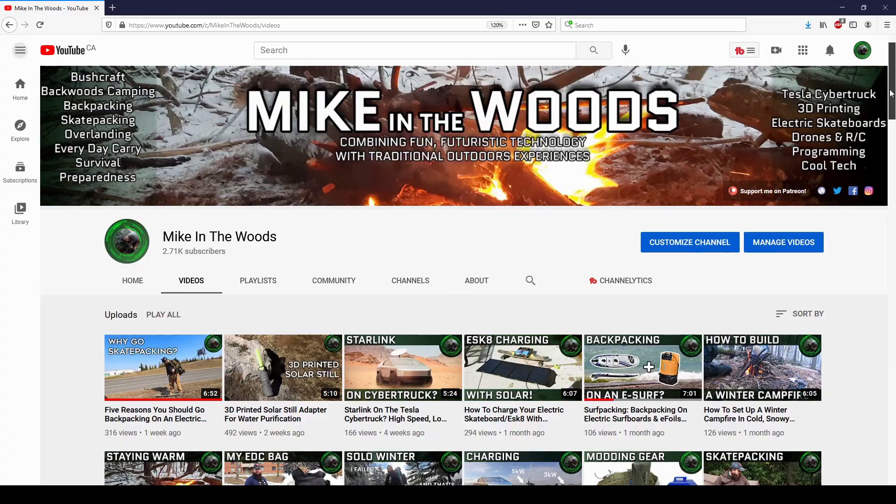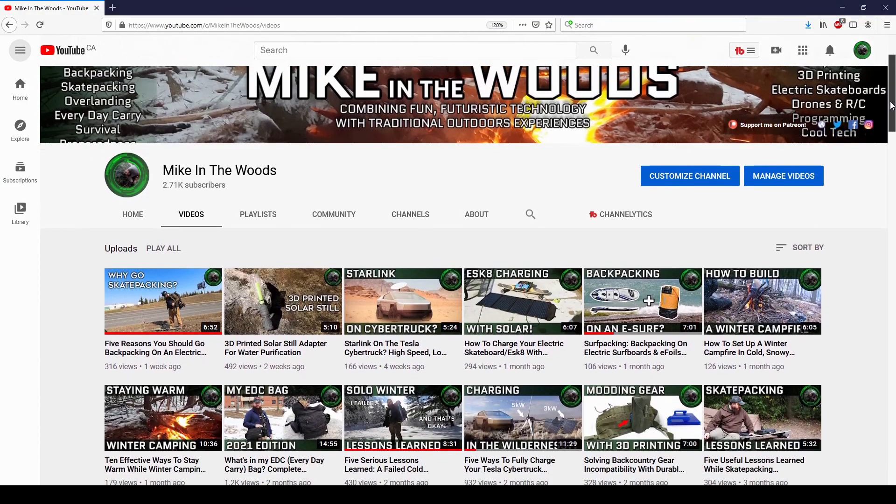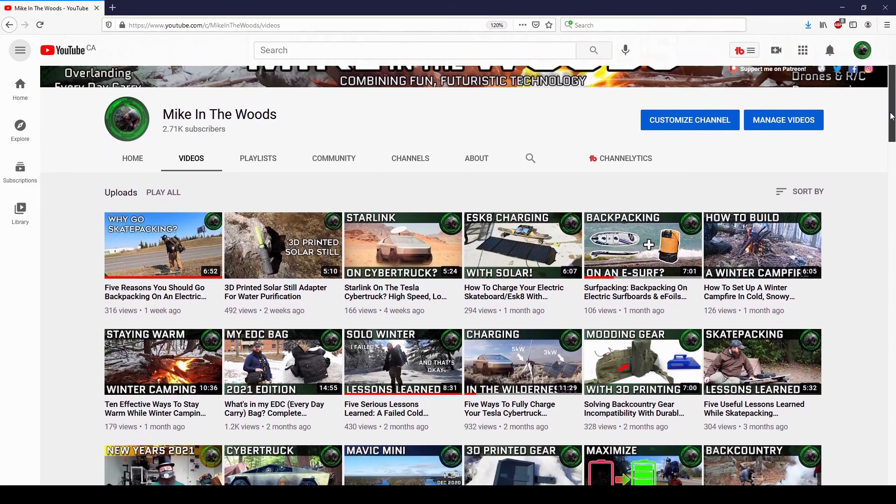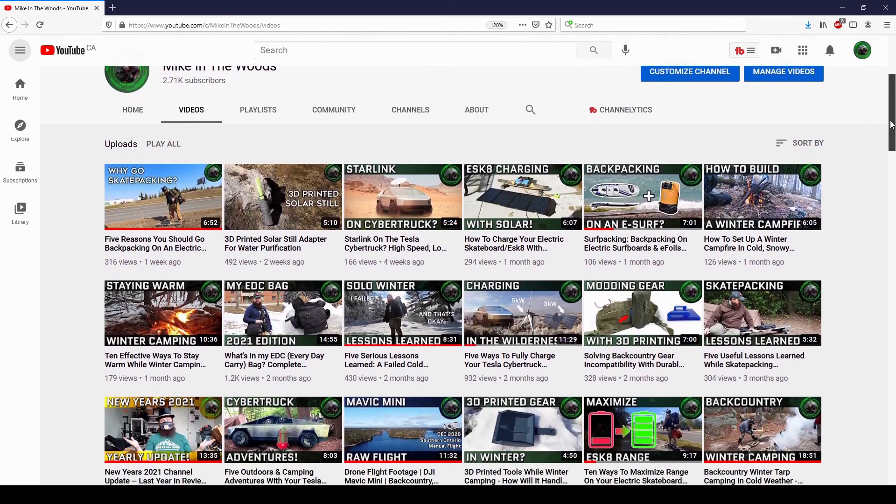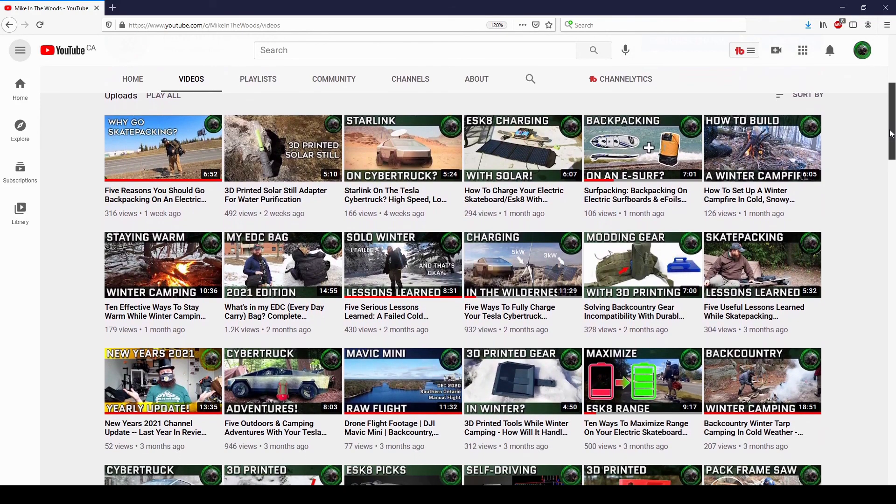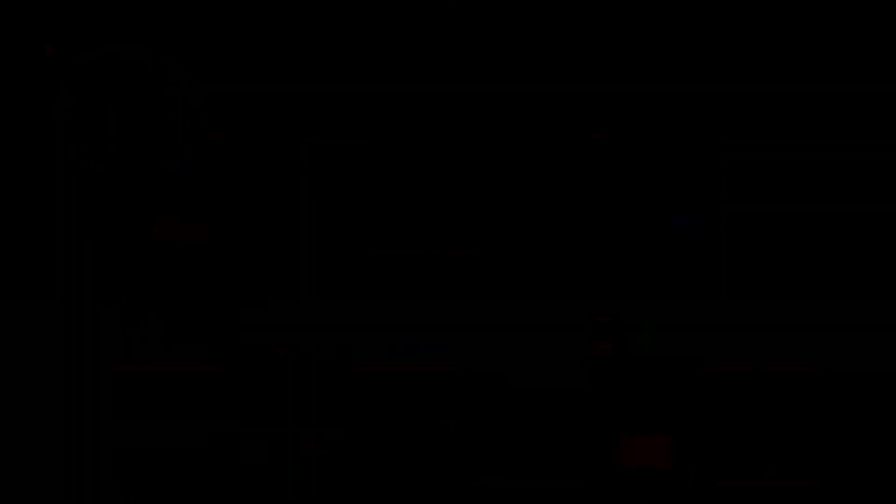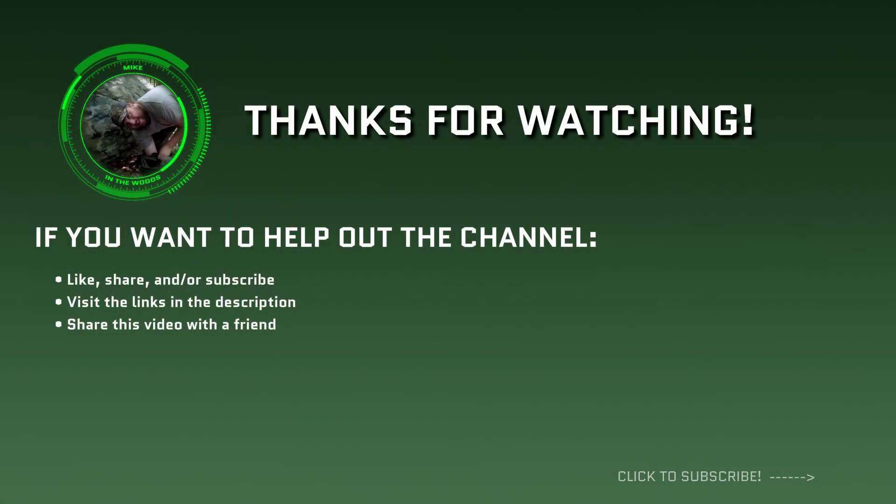If you're new to the channel, I take a look at how fun futuristic technology can intersect with traditional outdoors experiences. Check out my other videos and consider subscribing if that's your thing. Thanks for watching guys. I'll catch you in the next video.